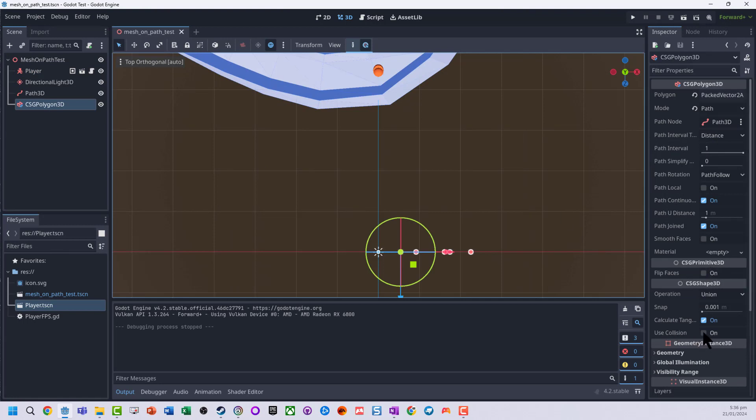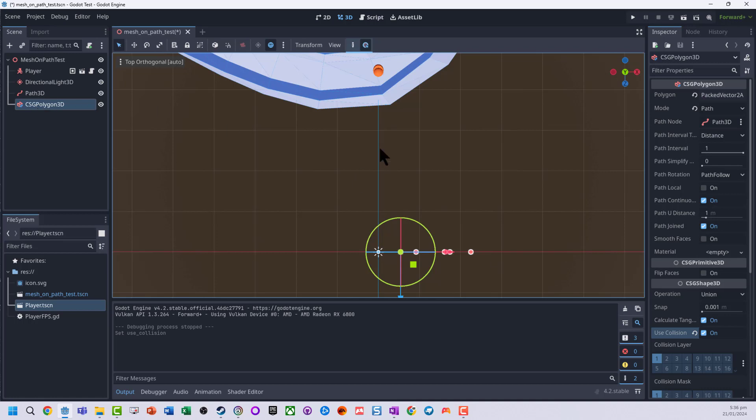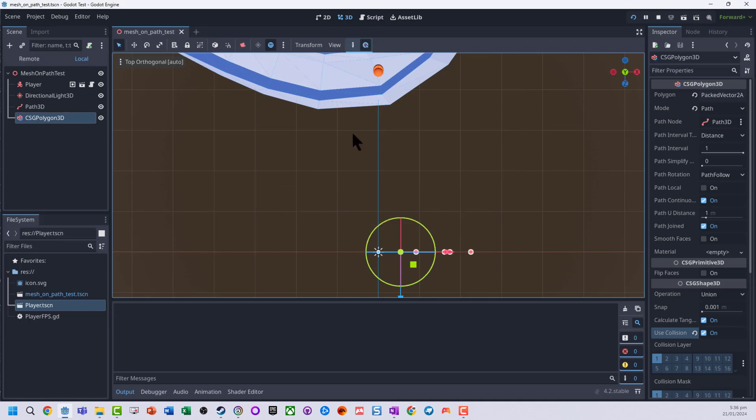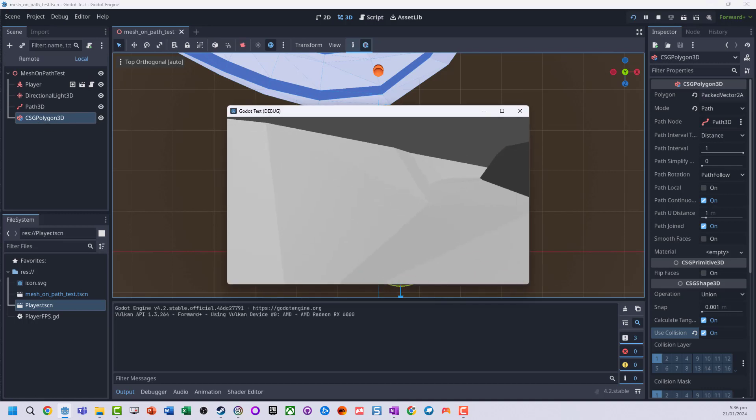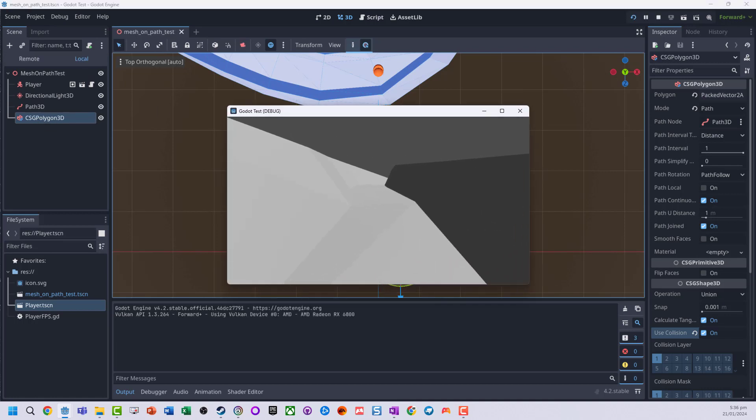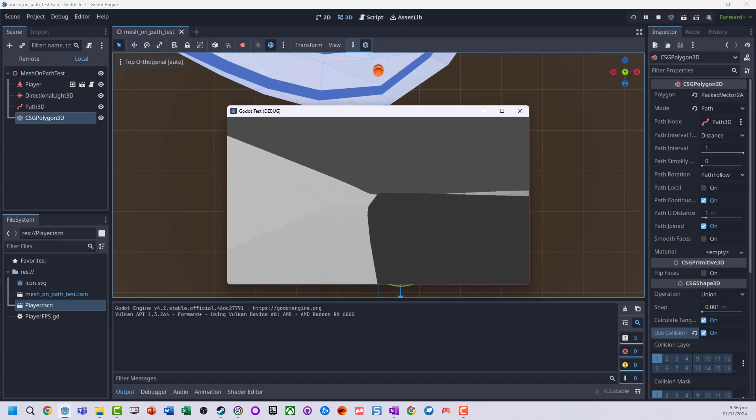On the shape make sure we turn on use collision. So any CSG shape you use, make sure you turn on use collision. And so now we've got our shape.